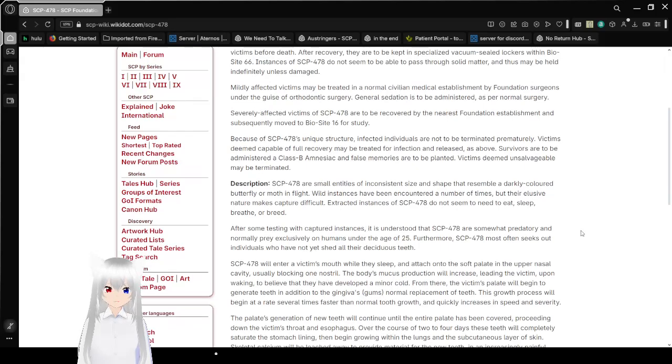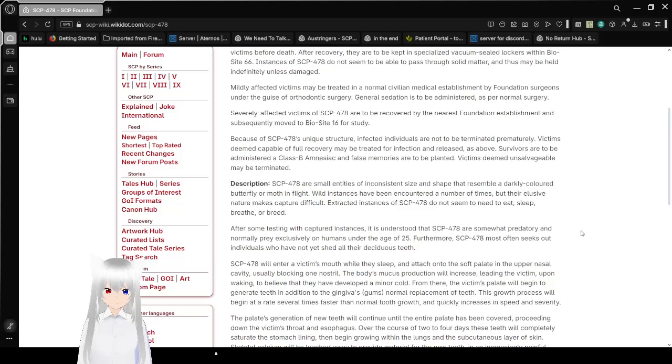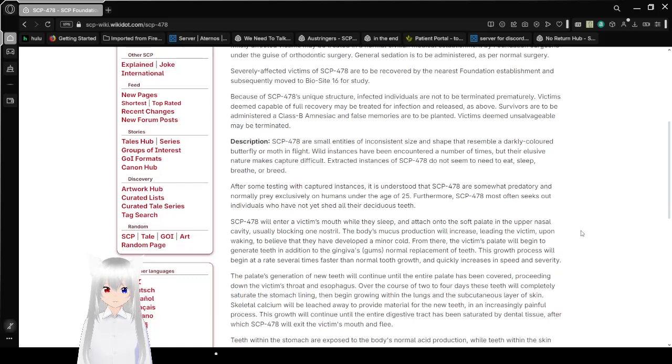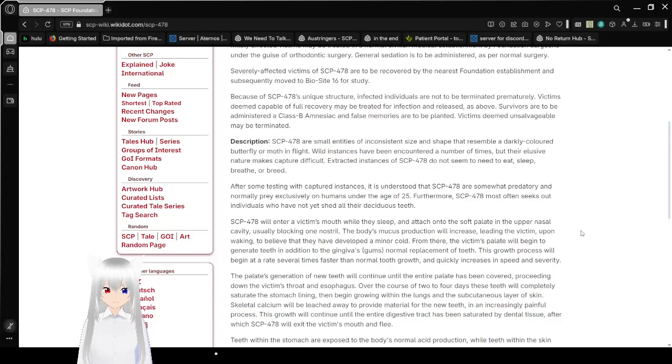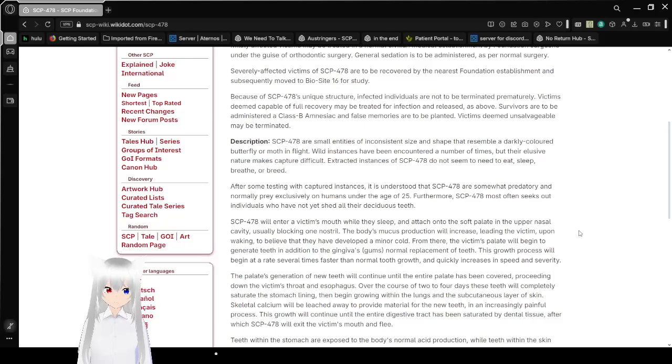Severely affected victims of SCP-478 are to be recovered by the nearest Foundation establishment and subsequently moved to BioSite 16 for study. Because of SCP-478's unique structure, infected individuals are not to be terminated prematurely. Victims deemed capable of full recovery may be treated for infection and release as above. Survivors are to be administered a Class B amnestic, and false memories are to be planted. Victims deemed unsalvageable may be terminated.